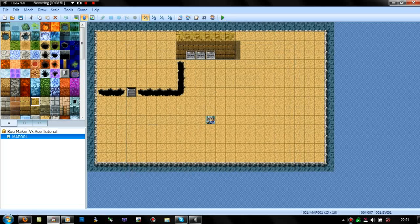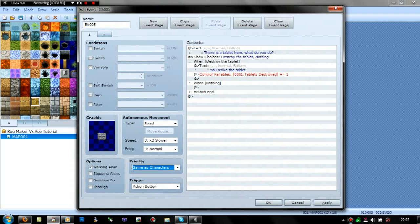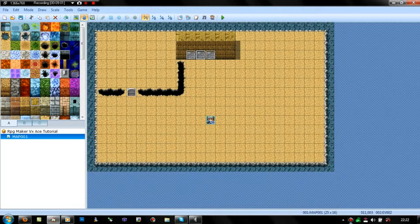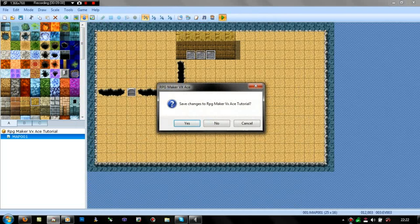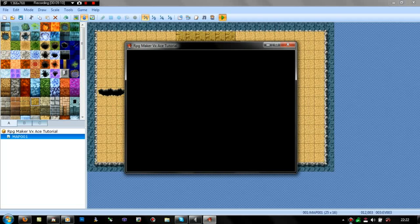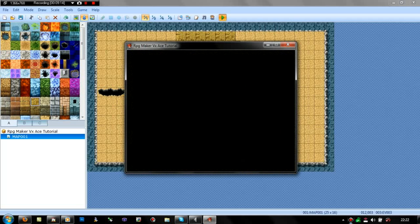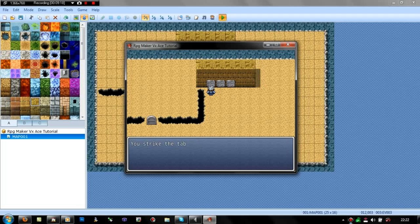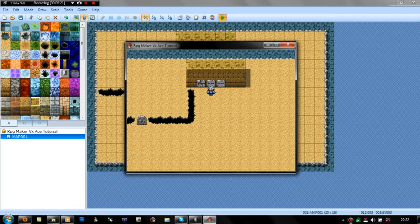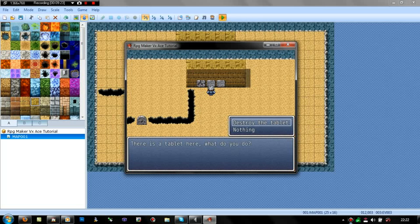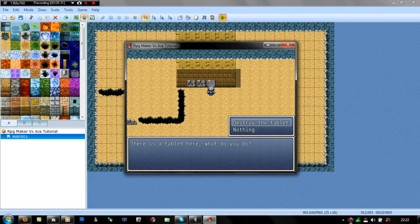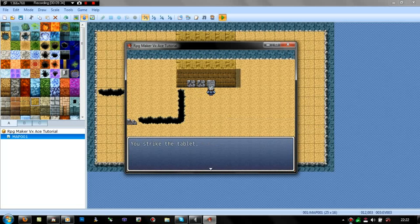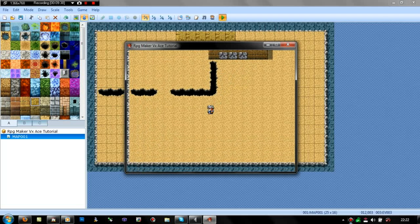They're all below characters — I keep forgetting to do that. Let's just try this: new game, straight to the tablets. 'Tablet here, what do you do?' You strike the tablet — it gets cracked. Look, the door's cracked! Strike the tablet, destroy the tablet. You strike the tablet — nearly destroyed. And then the last tablet: what do you do? Destroy it. 'You strike the tablet.' 'The door crumbled.' Yes, it did work!